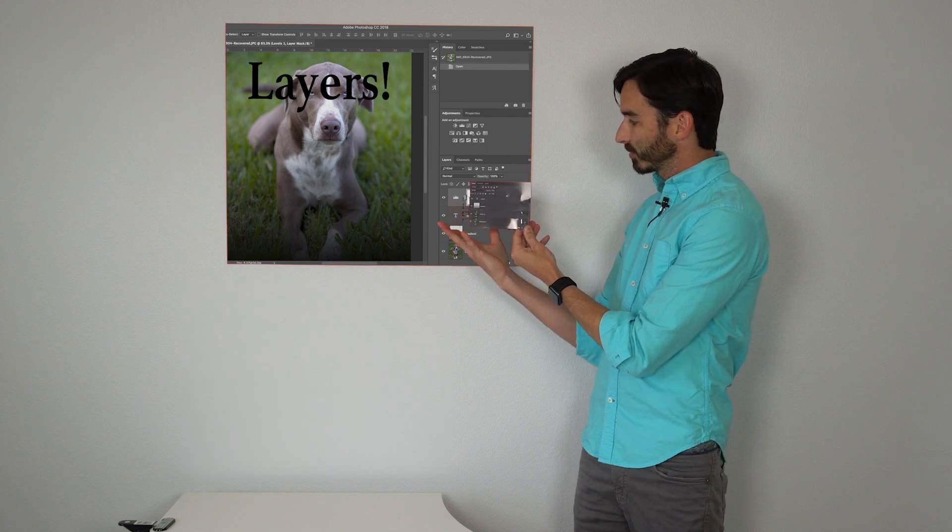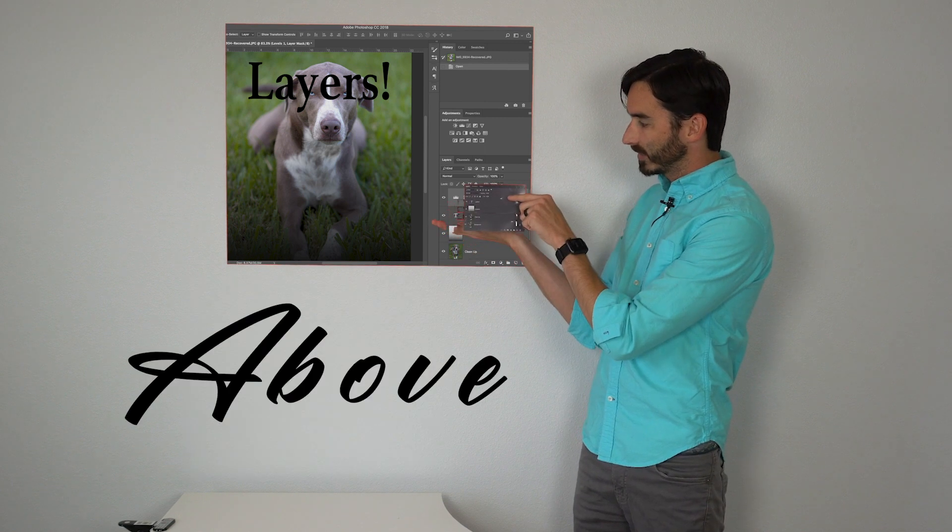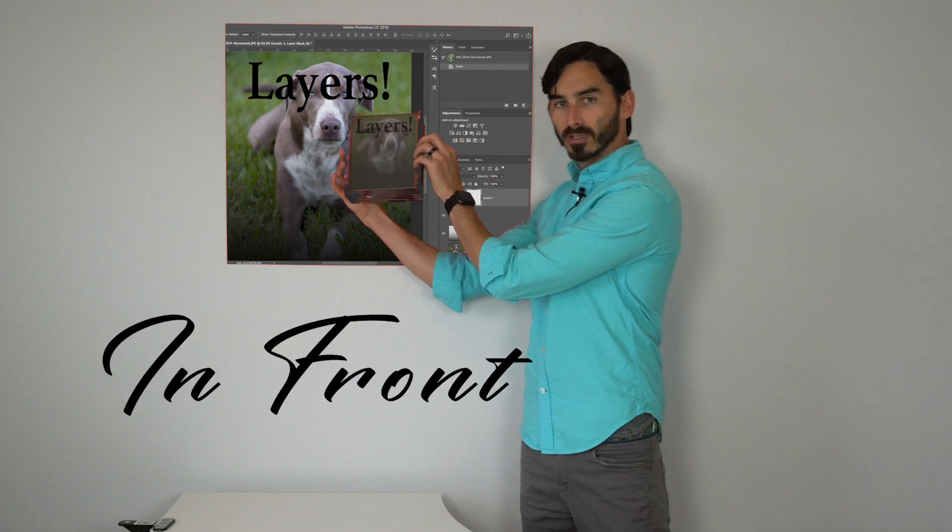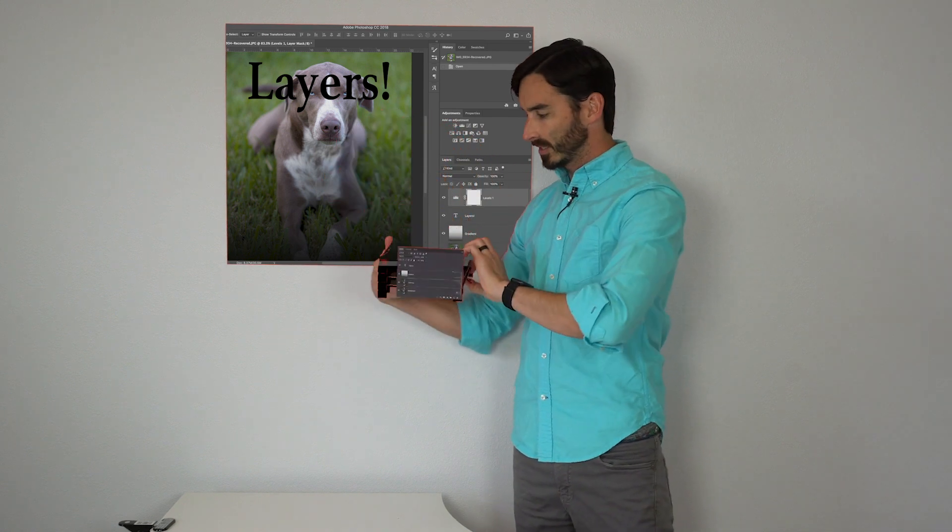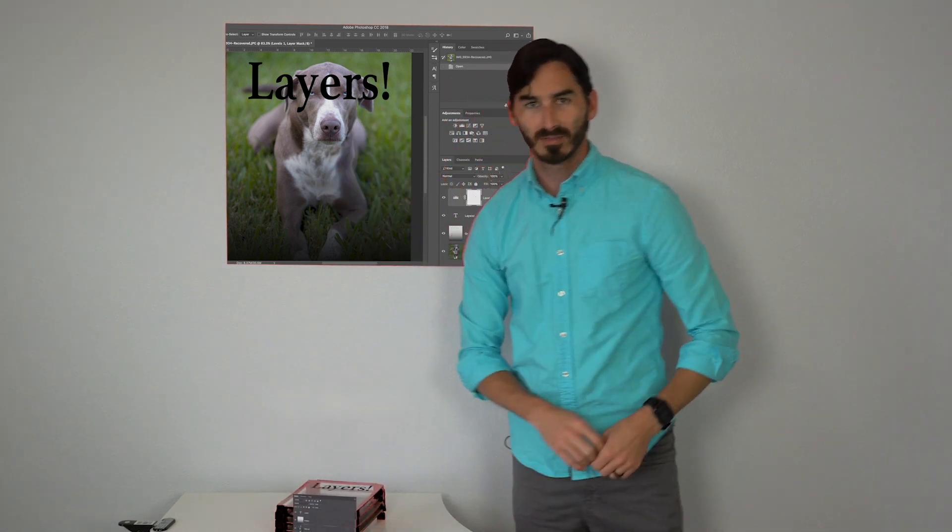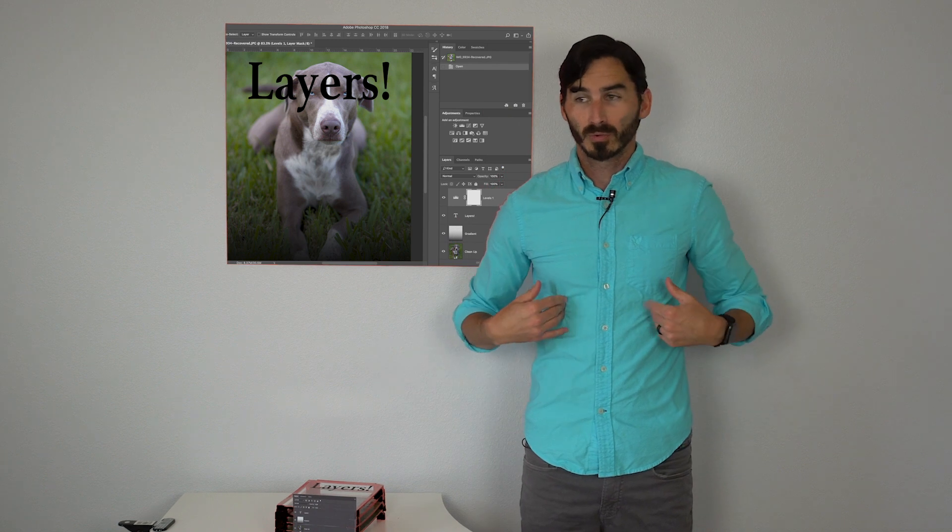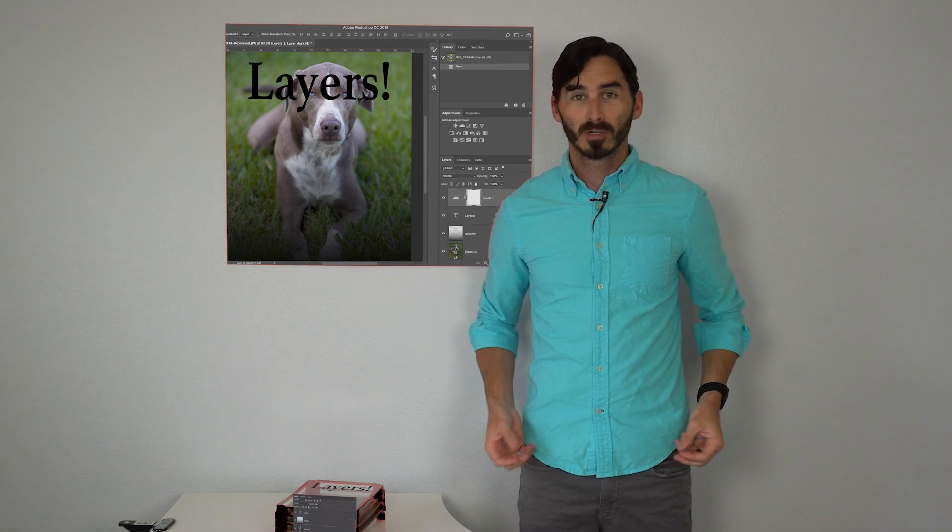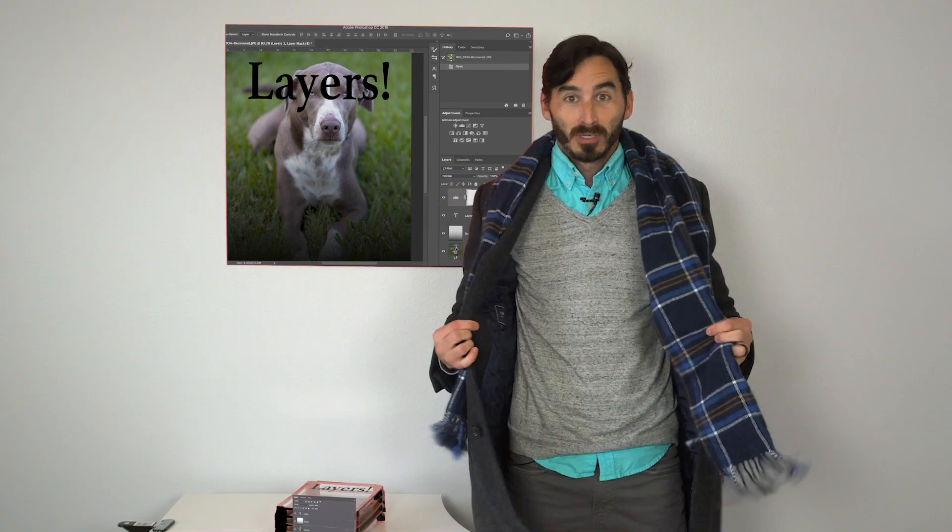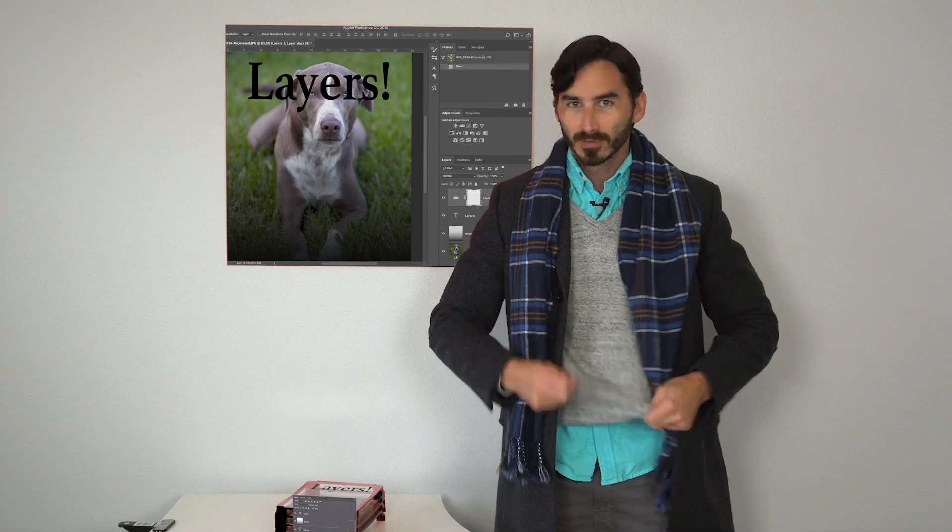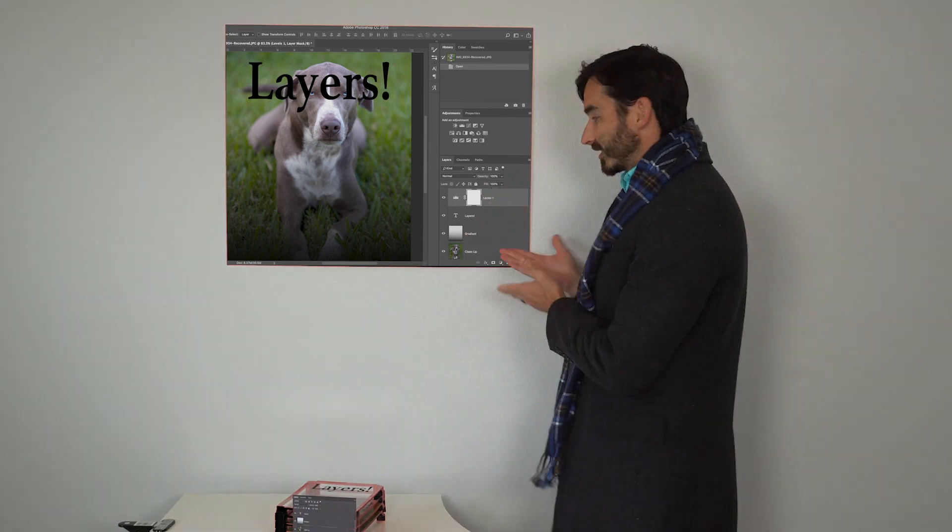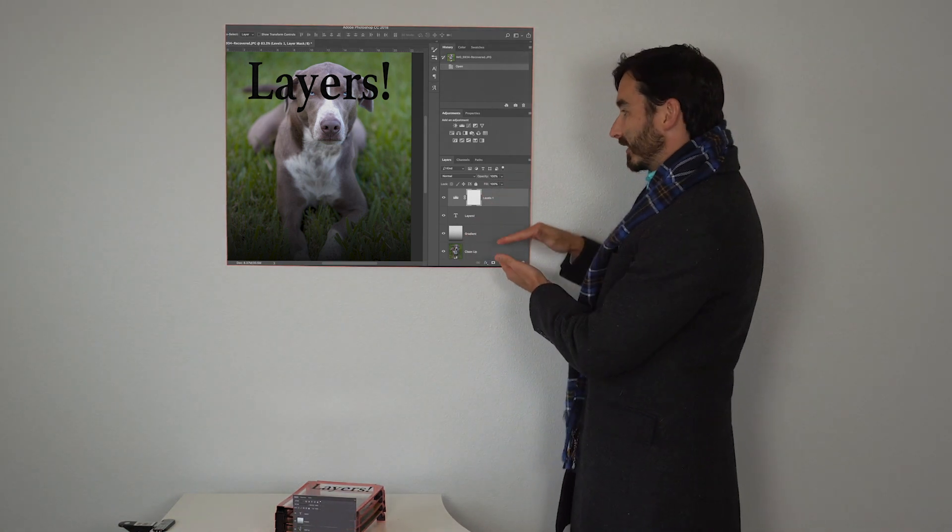So you need to remember whatever is above here is in front over here. Another way to think of it is think about your clothes. When you go outside in the winter you're gonna be putting on multiple layers. So you have a layer over layer over layer just the same as your layer panel here.